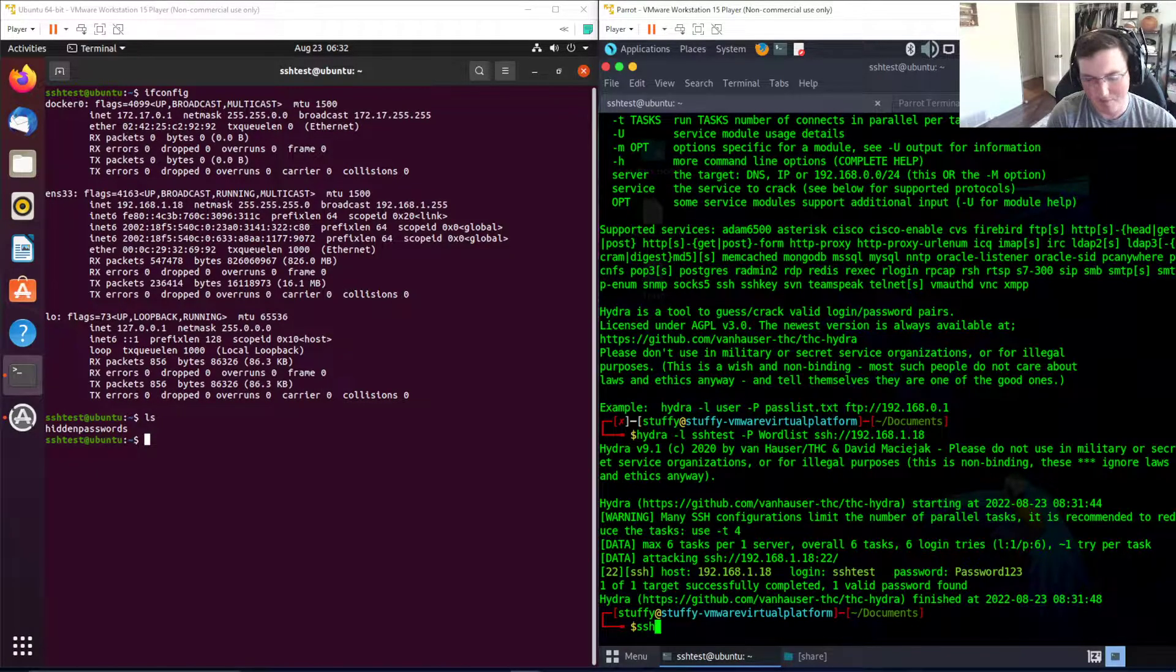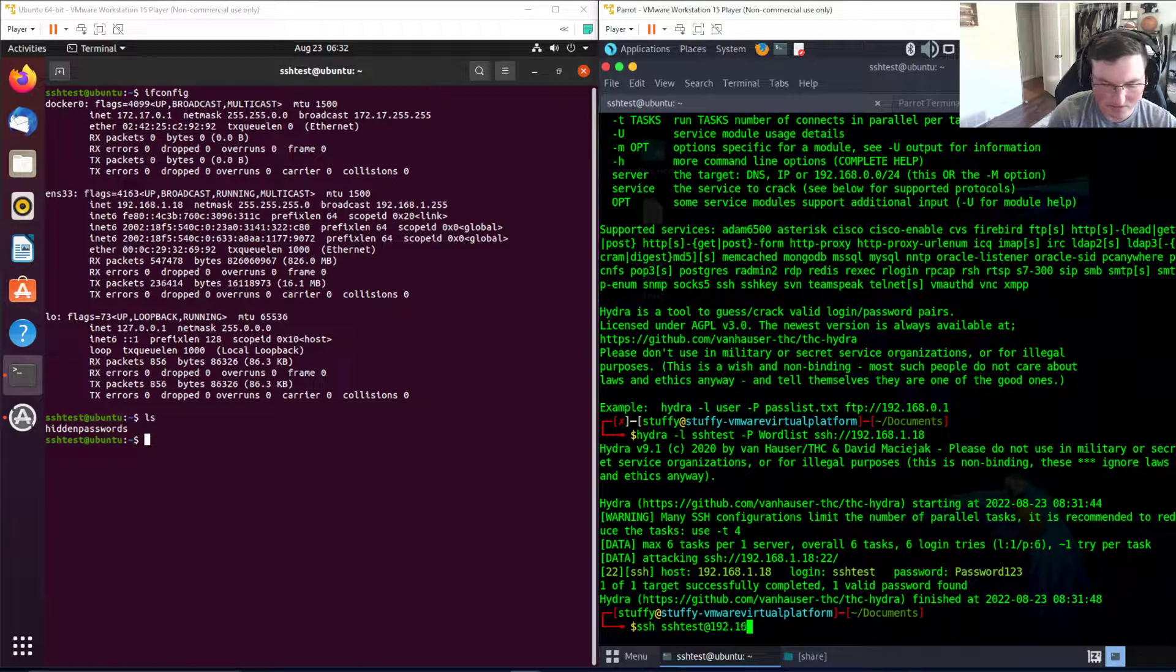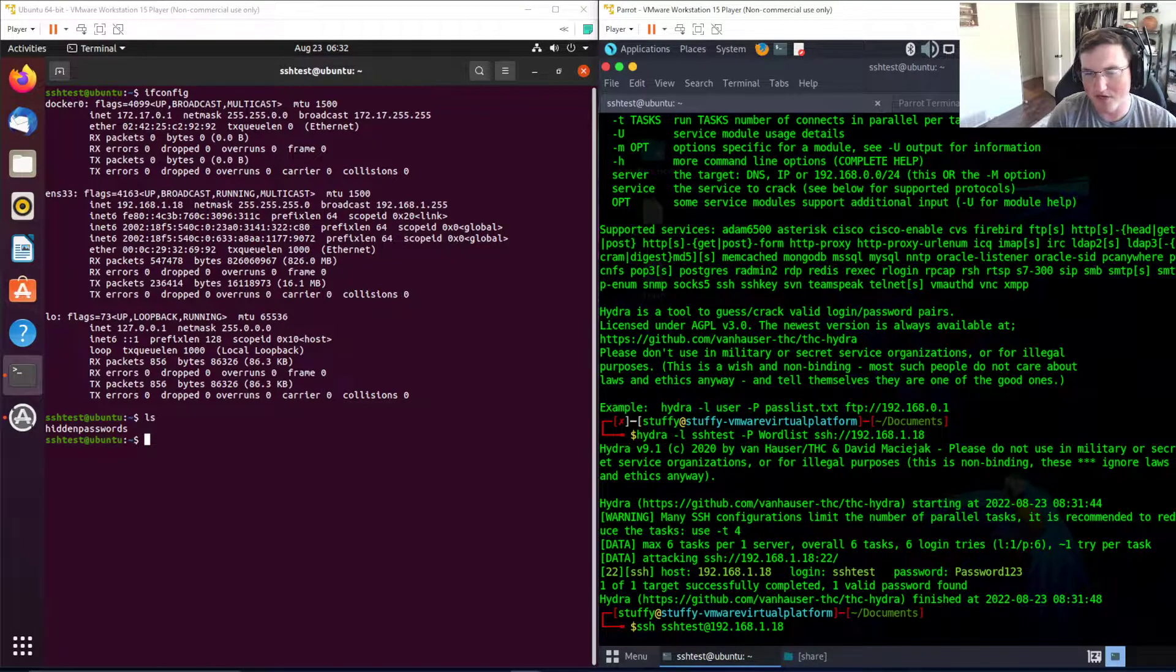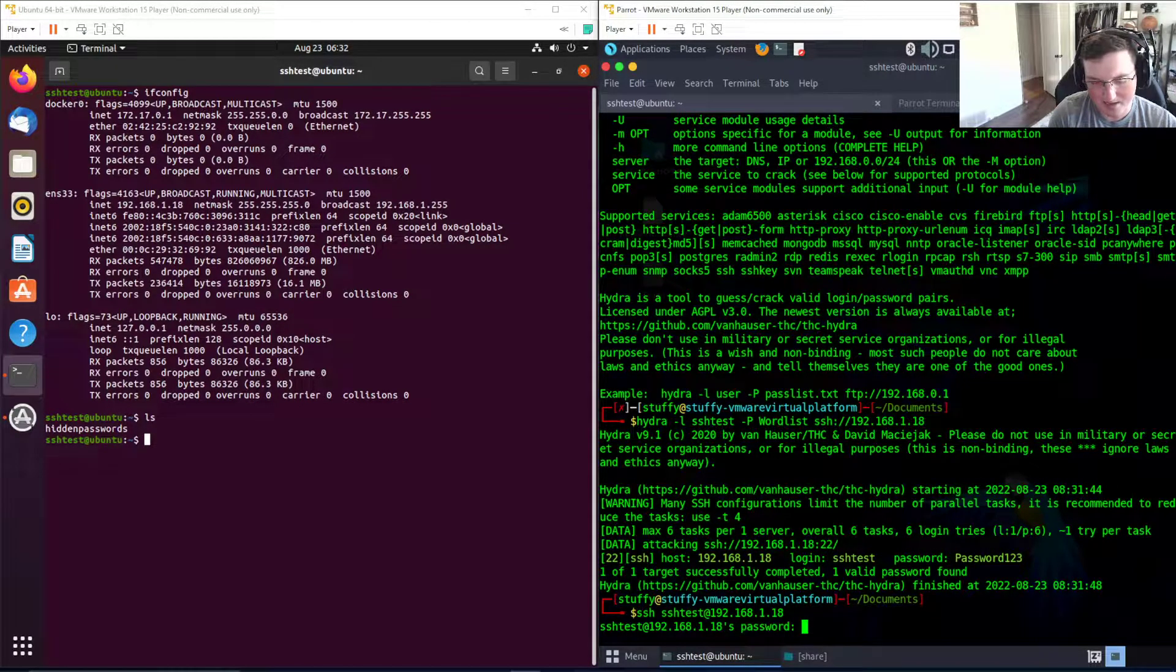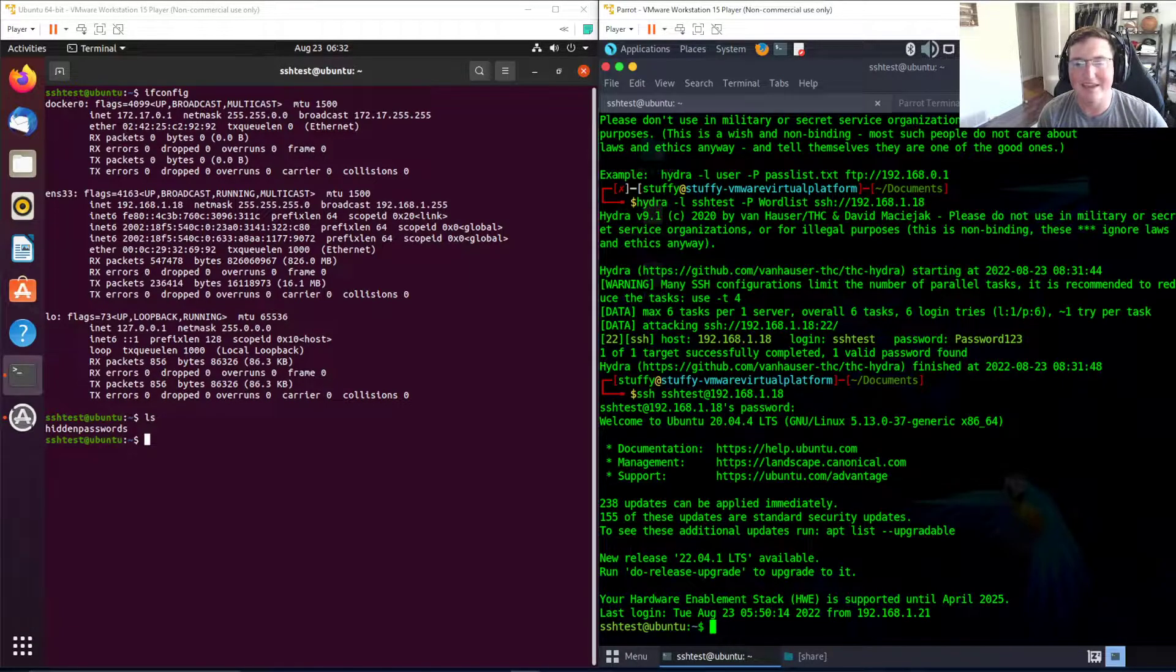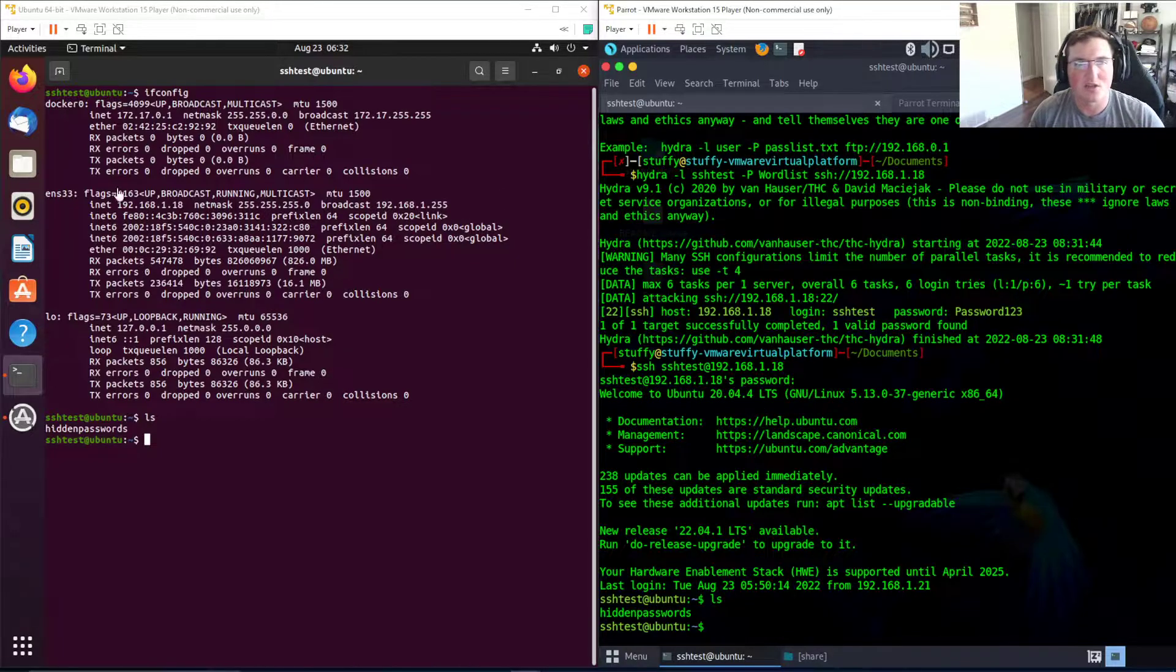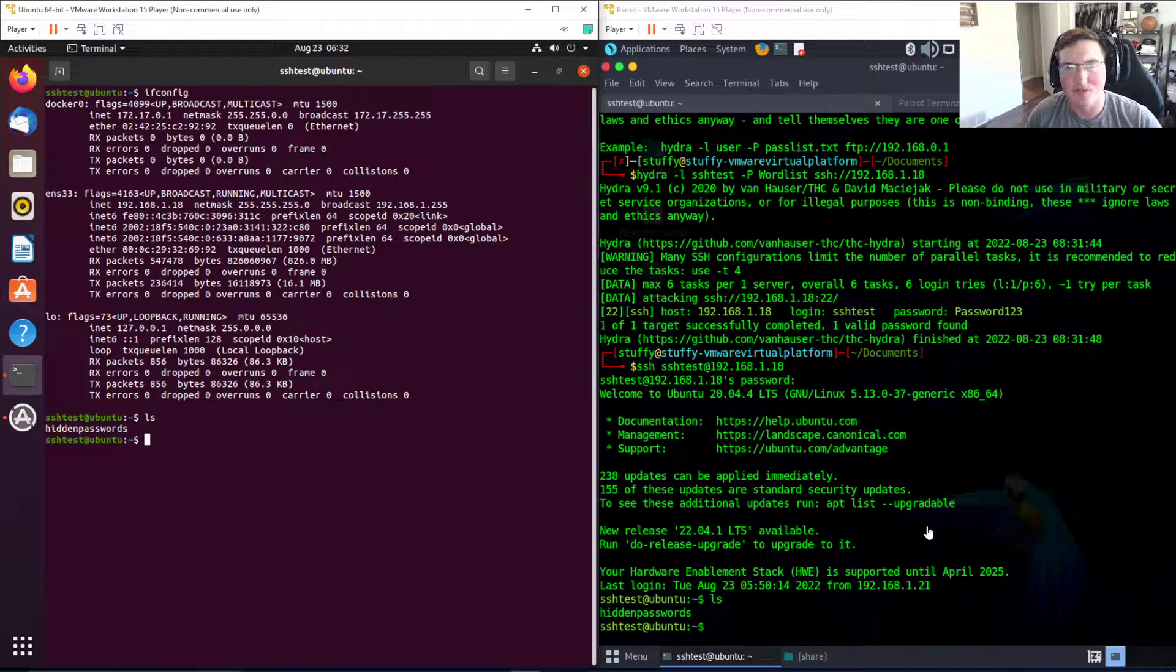What we would do here is say okay, we have the password, so we're gonna ssh ssh test at 192.168.1.18. From here we know the password, so we hit enter and type PASSWORD123, and look at that, we're now in the actual directory. We have access to this box simply by brute forcing the password.